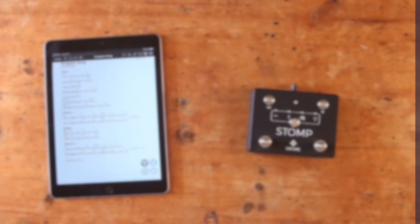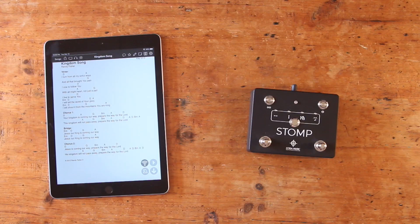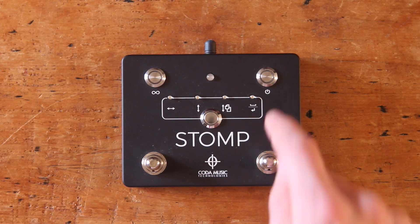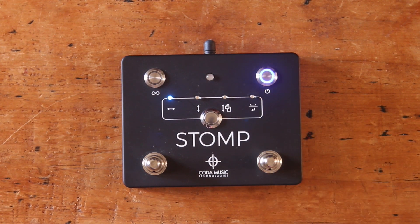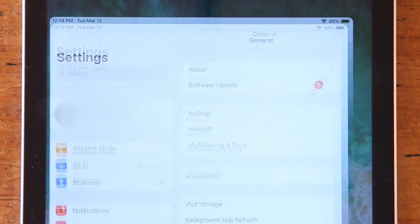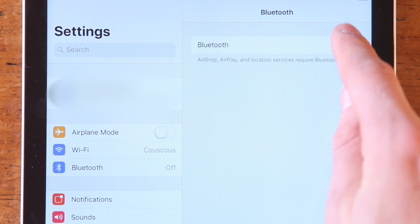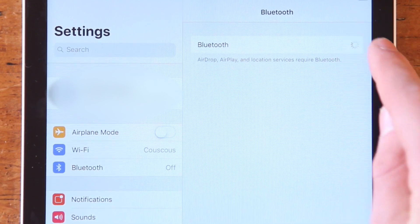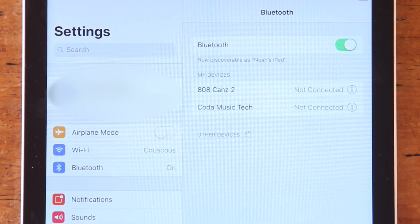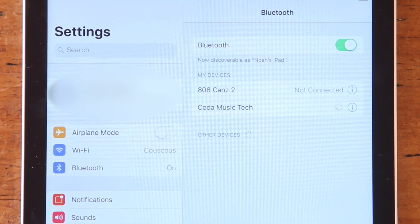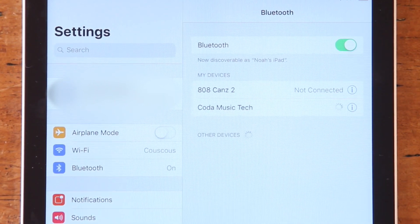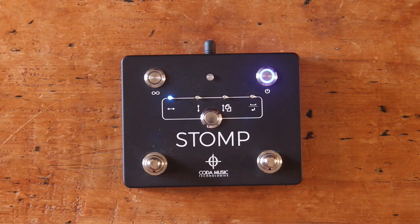First, you'll want to get your Stomp pedal paired up with your device via Bluetooth. Step 1, turn the pedal on. Step 2, open your device's settings menu, select Bluetooth and turn that on. And Step 3, under where it says My Devices, select Koda Music Tech.